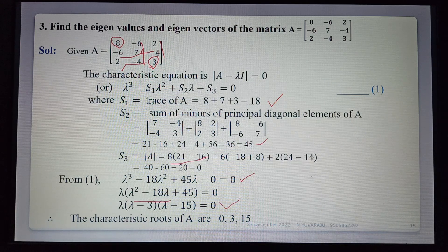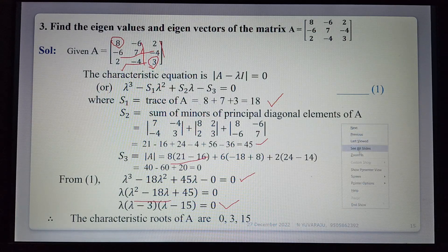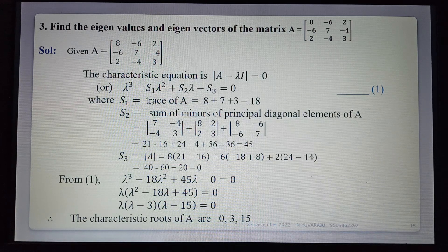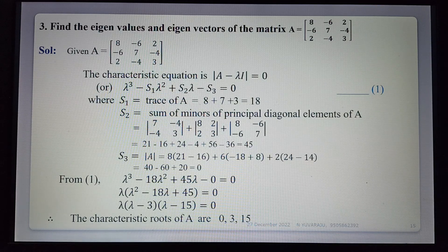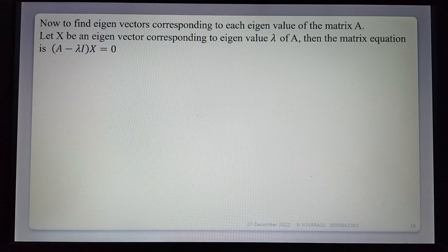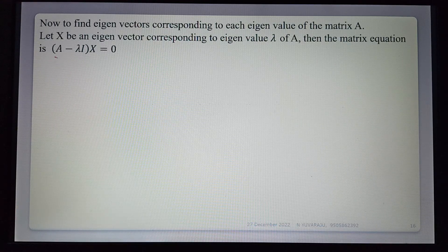Therefore the eigenvalues are λ = 0, 3, 15. Now finding the eigenvector for each eigenvalue. By the definition of eigenvectors, (A - λI)x = 0, where x is any non-zero vector. For a 3×3 matrix, x has 3 unknowns. This matrix equation is used for finding x for each eigenvalue.